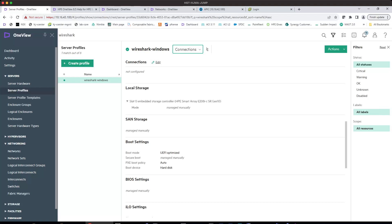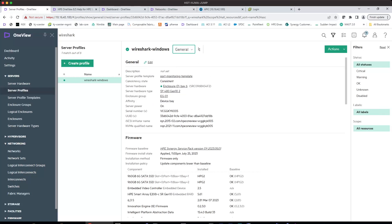So either you do not configure any server profile for the server in server bay 6, or you can configure the server profile but leave the server profile connection as blank. You can see this is server bay 6.